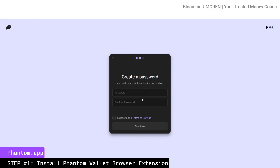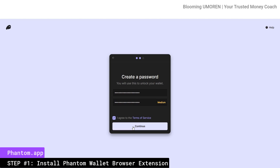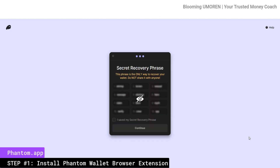Now I'm going to create a password. Make sure that you create a password that is difficult, long, and complex, and record it safely. Never store your crypto password or seed phrase on any device that is connected to the internet. I'm going to create a password, click agree to terms, then click continue. Now this is your secret recovery phrase — you need to store this safely. Write it down in order. Click the eye button at the center to reveal the seed phrases. Remember, this phrase is the only way to recover your wallet, so don't share it with anybody. Once you've written it all down, click 'save my secret recovery phrase' and click continue.